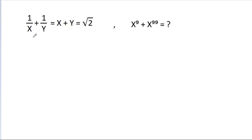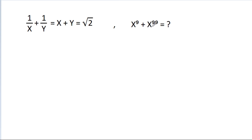In this video, we have given that 1/x + 1/y is equal to x + y, that is equal to square root of 2. Then x power 9 plus x power 99 is equal to what?